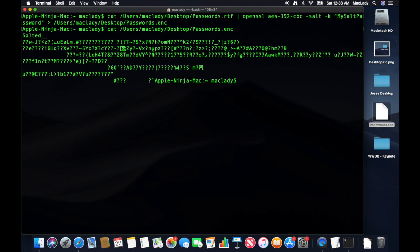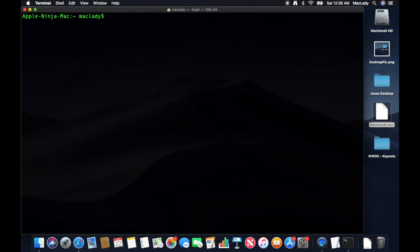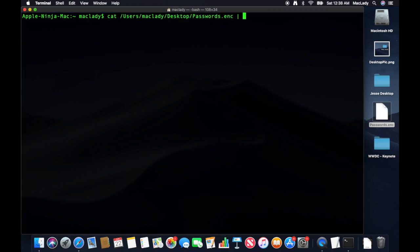So now let's unencrypt this file. So basically, one sec. Clear the screen. All right. So now we want to unencrypt this file. So we're going to do the same thing except for the reverse. And I'm going to cat this file. I'm going to pipe that into OpenSSL. And I'm going to use the same encryption.